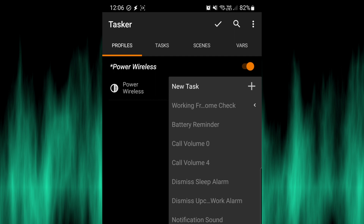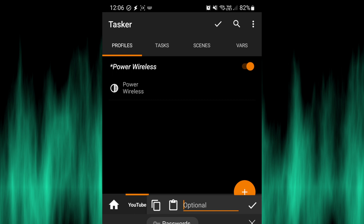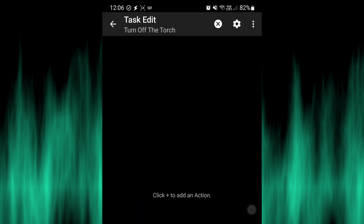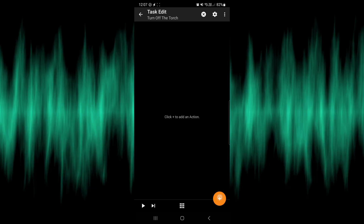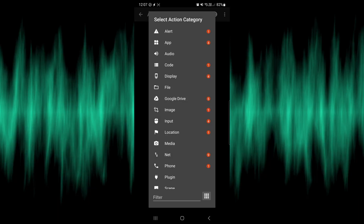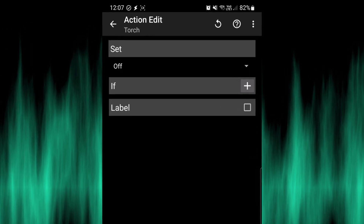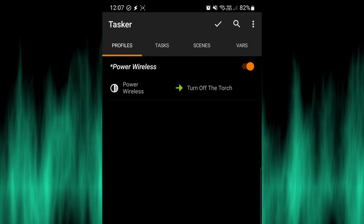When you exit out of that it wants to create a task, so click on New Task and name it at the bottom. Make sure you press the tick button rather than the plus above it. Now we're at the task section where you can add one or multiple tasks. Press the plus and you'll see it has a filter — search for torch and there it is. You can set it to off, on or toggle; in this instance we want it off. Press back and we've created the profile. When the phone starts to charge wirelessly it will activate this task and turn off the torch.